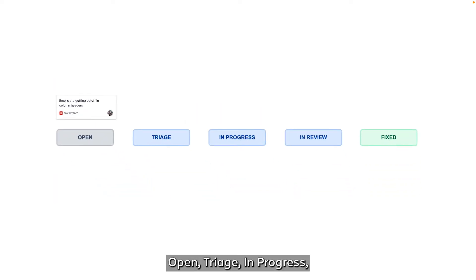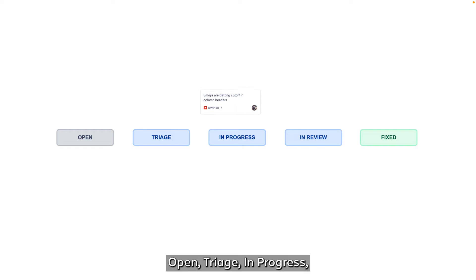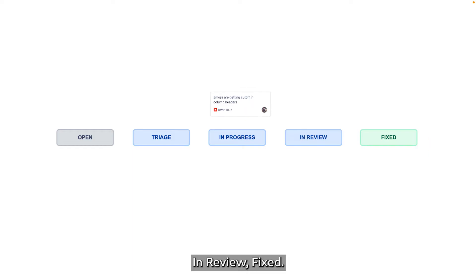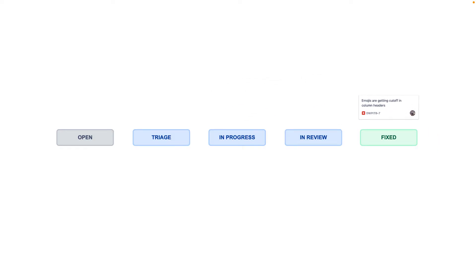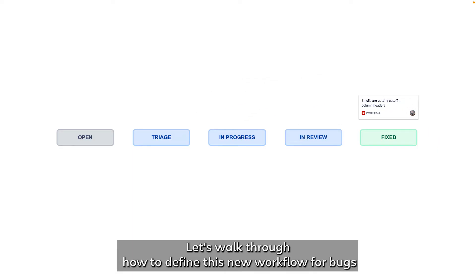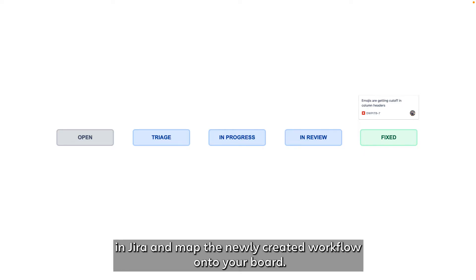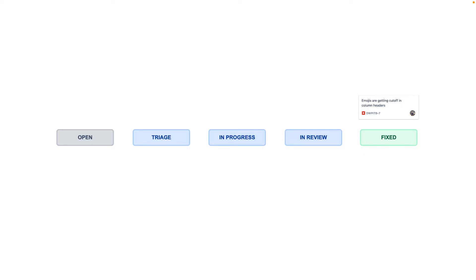Open, triage, in progress, in review, fixed. Let's walk through how to define this new workflow for bugs in Jira and map the newly created workflow onto your board.